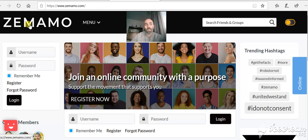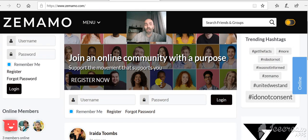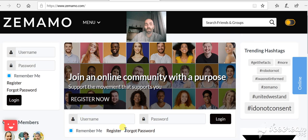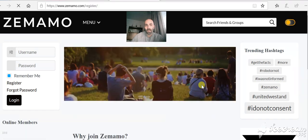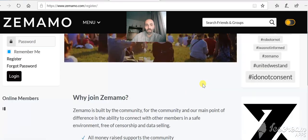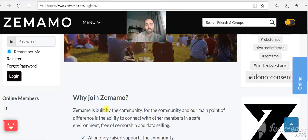So this is our new platform, Zemamo. To come in for the first time, you'll have to go through and register. If you click here to register, when you click on the registration button, it comes up with why join Zemamo.